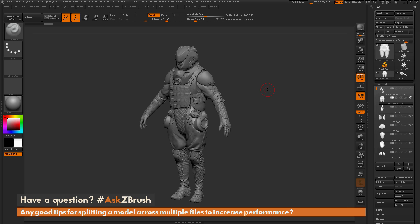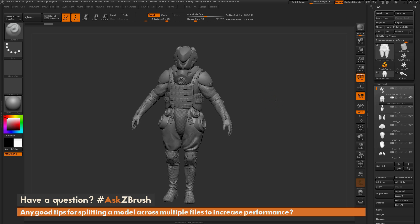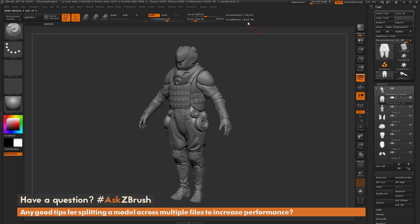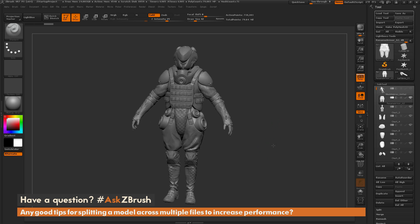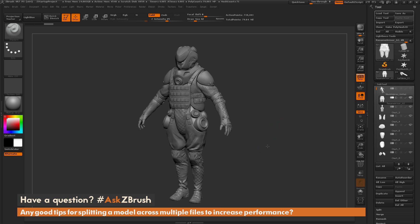I just have ZBrush loaded up with an example file here. This mesh consists roughly of 80 million polygons spread across 72 sub-tools. If you have a model like this and you're starting to reach this high polygon count, and your machine may not be the greatest, when you start rotating on a model it may start becoming sluggish.